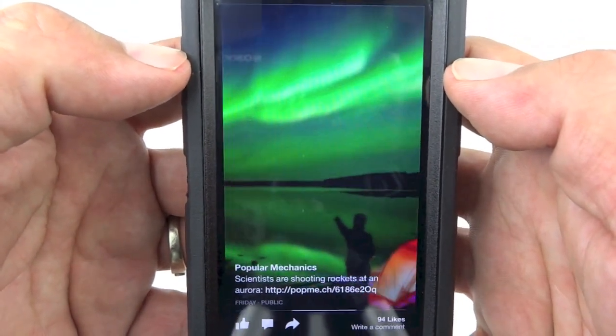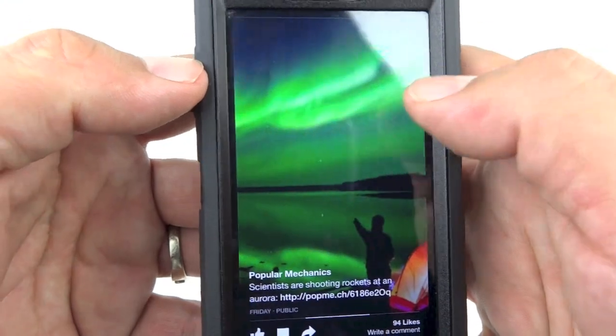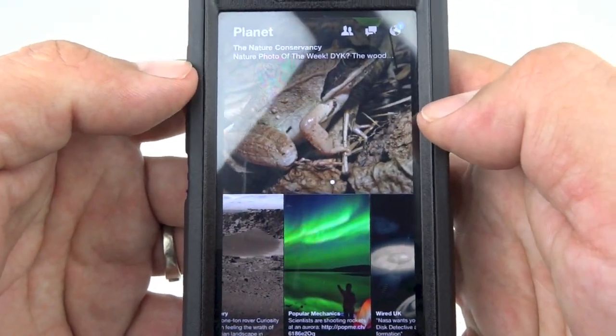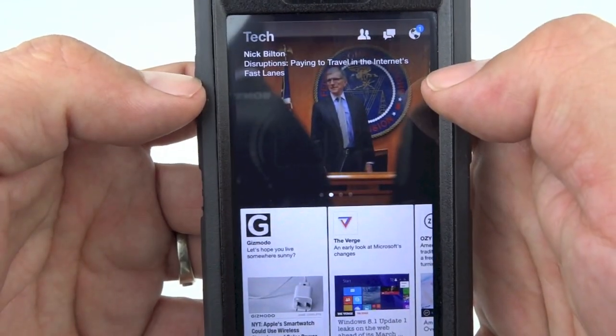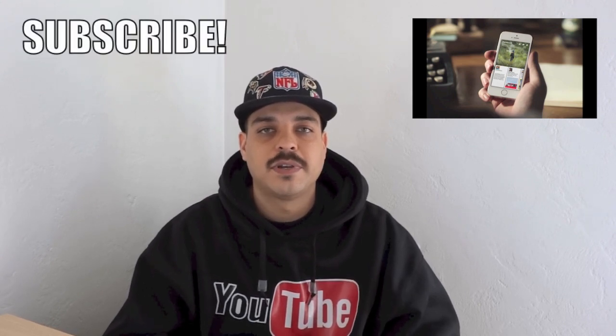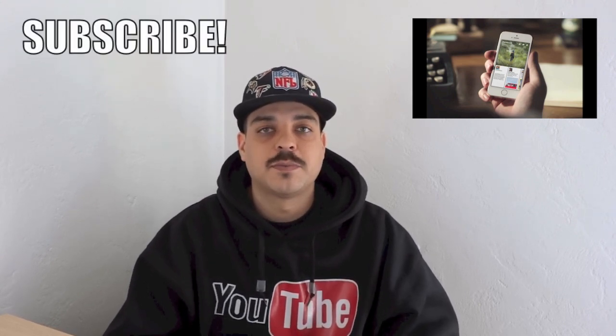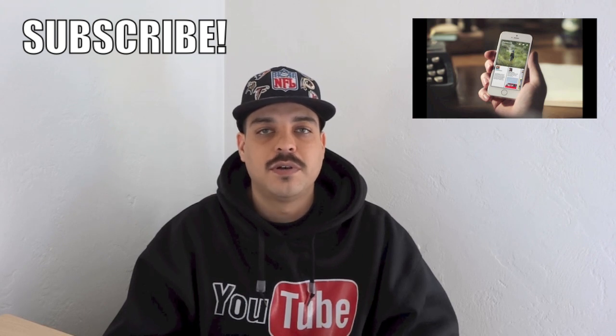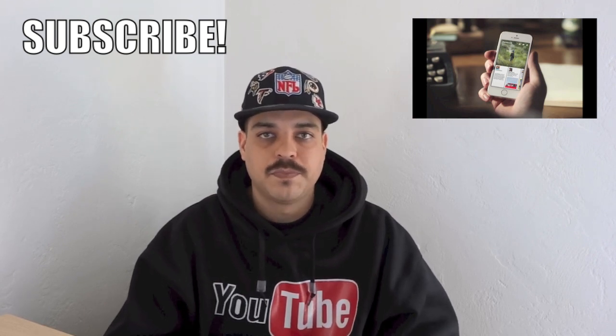It is a very nice, unique-looking way to flip through your news stories and I'm extremely pleased with it so far. I will definitely be keeping this on my phone. Facebook Paper is available today as a free download — I'll drop the link in the description. Let me know in the comments what you think about this new app. If you haven't subscribed yet, now is a great time. Drop a thumbs up below and I'll see you on the next one.